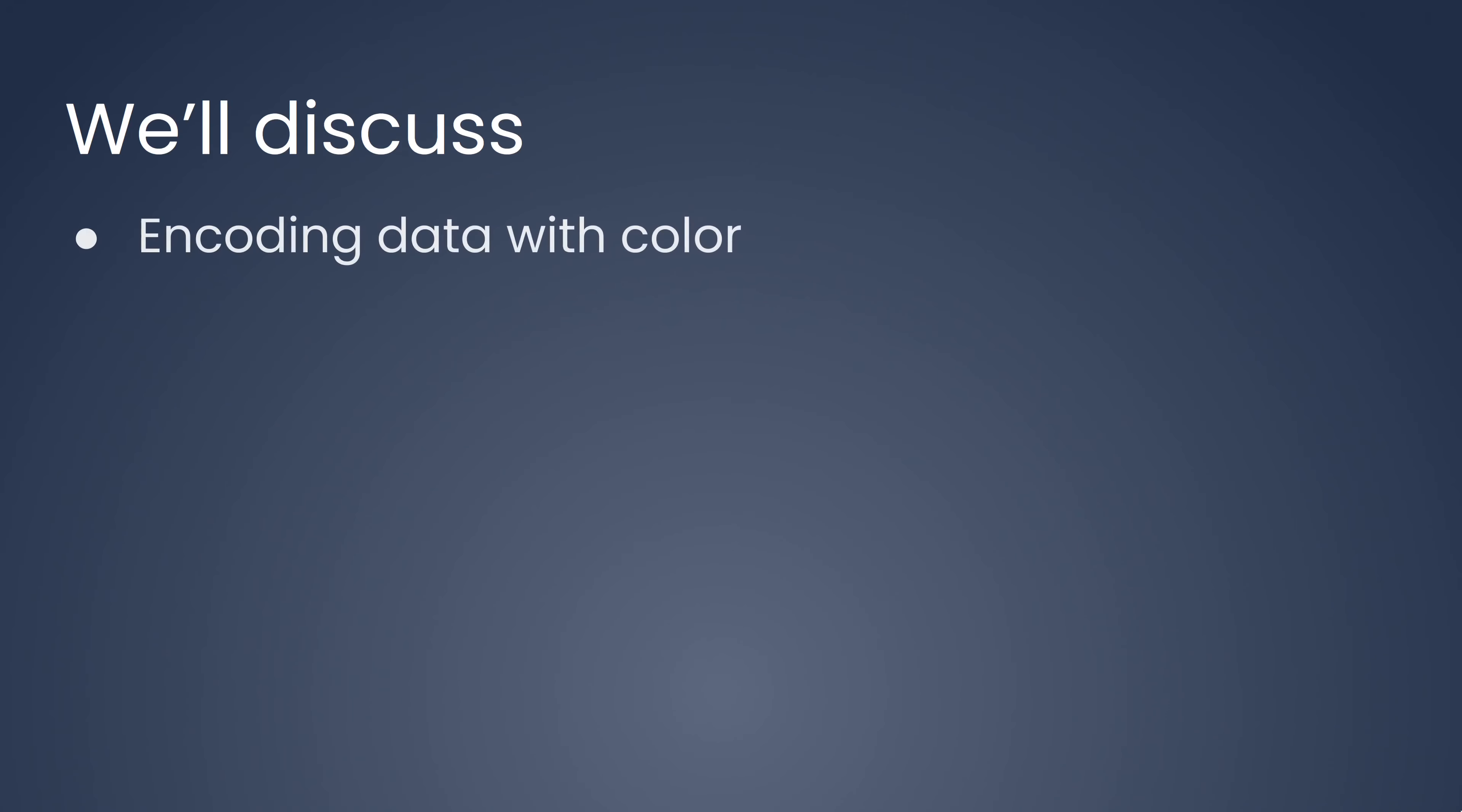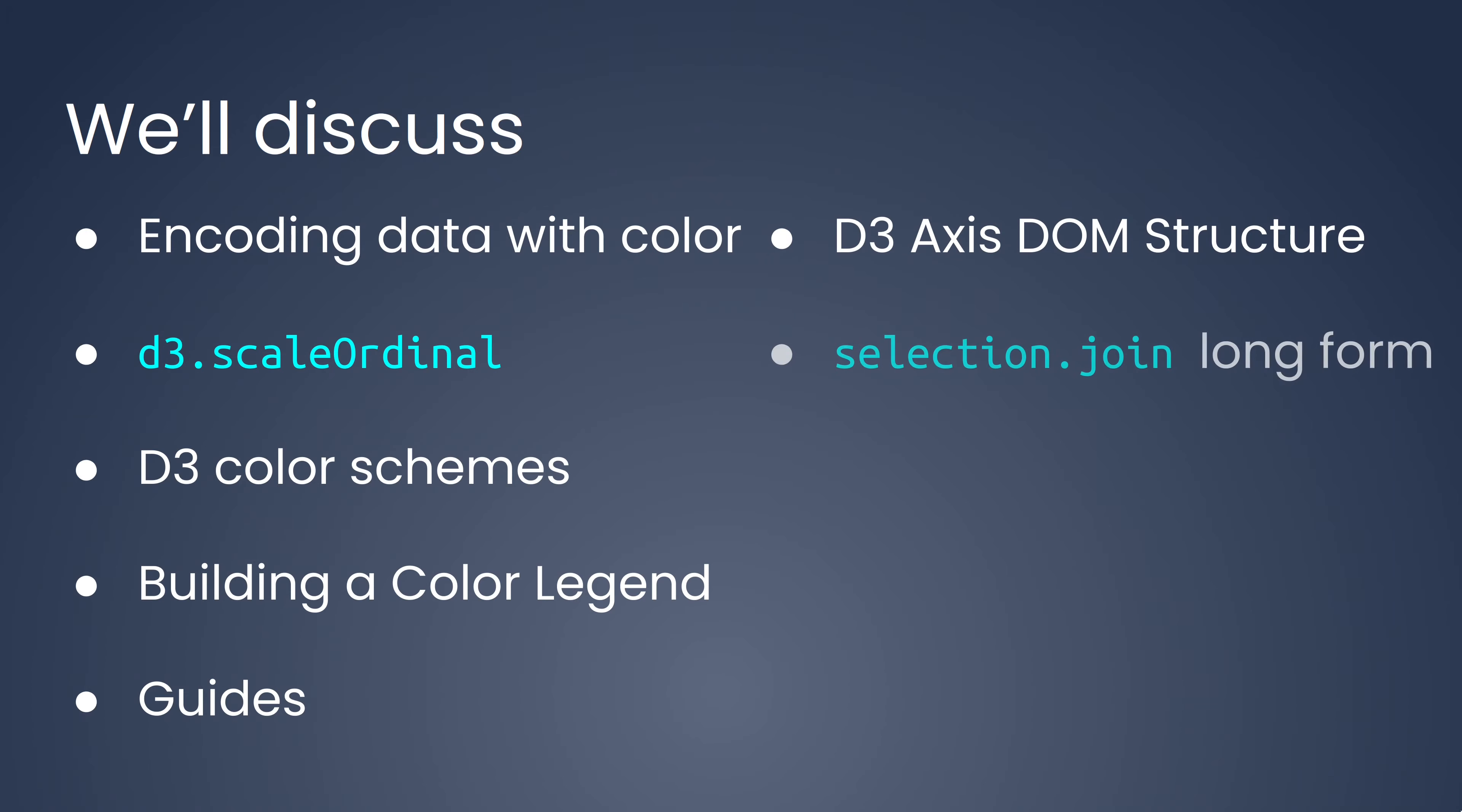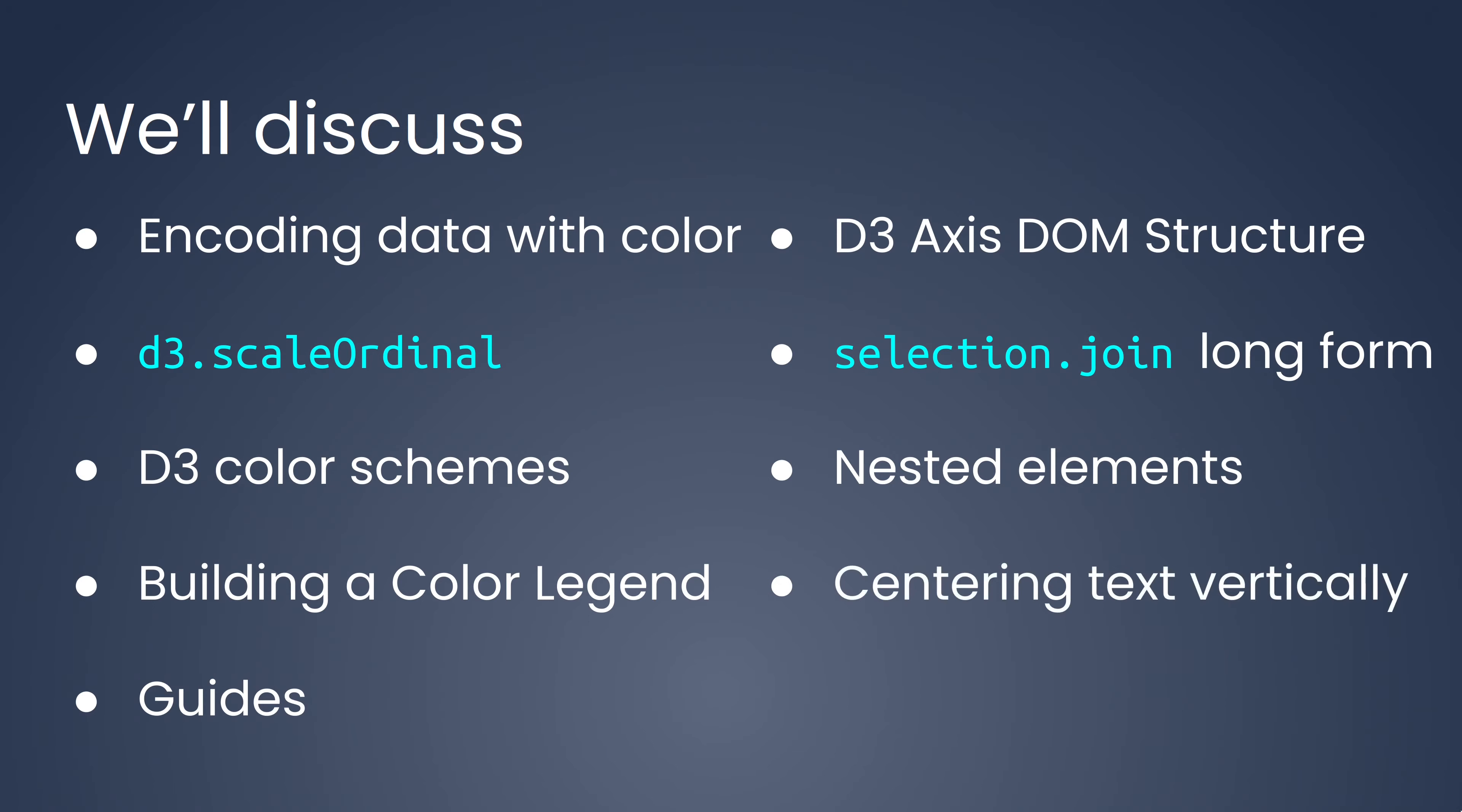We'll discuss encoding data with color, d3.scale ordinal, d3 color schemes, building a color legend, guides, d3 axis DOM structure, selection.join the long form, handling nested elements with d3 selections, centering text vertically, and color brewer.